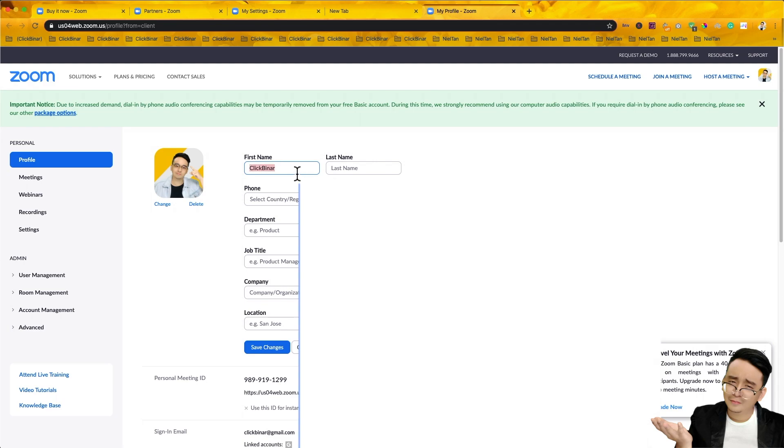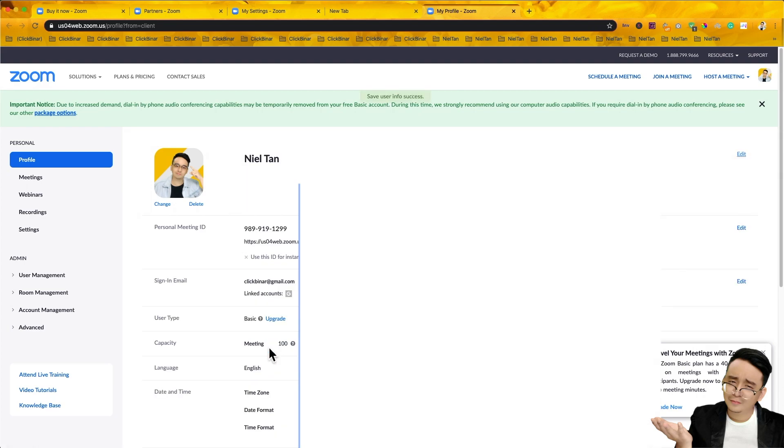So here you can see your first name. I put Neo Tan. Make sure you put according to your IC. So for this case, I'll put my name accordingly also and click on save changes. That's all. This is just for the desktop and also for the laptop. Both are the same.